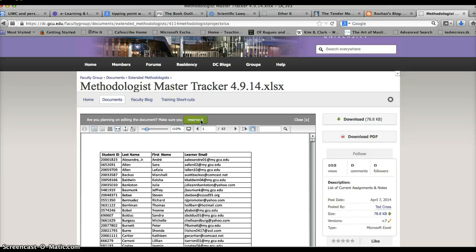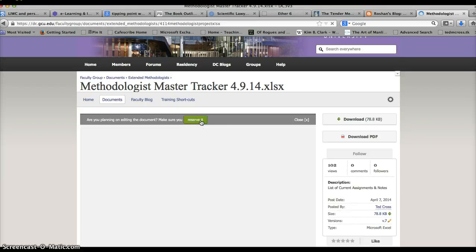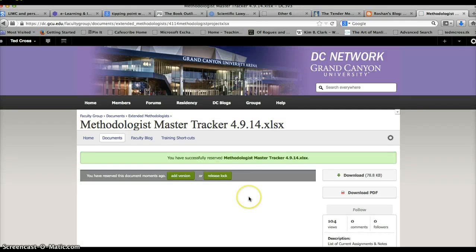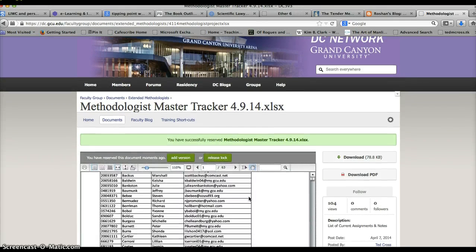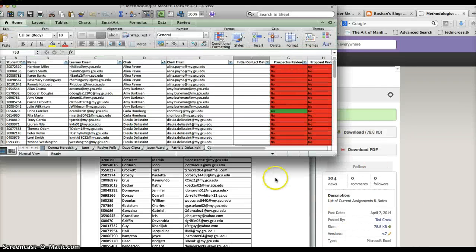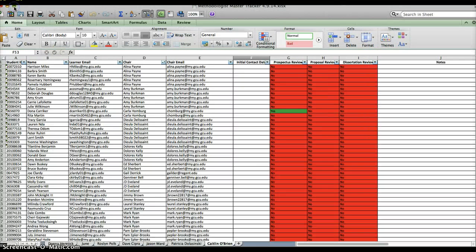As it loads up, I'll go ahead and minimize it. You want to click this reserve it button. The reserve it button locks it so that no one else can make changes while you're working on the spreadsheet. So you pull up that spreadsheet that you just opened.